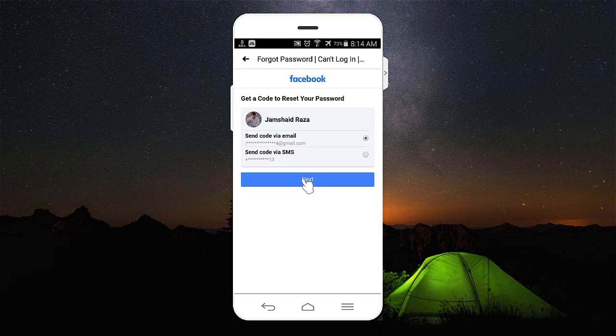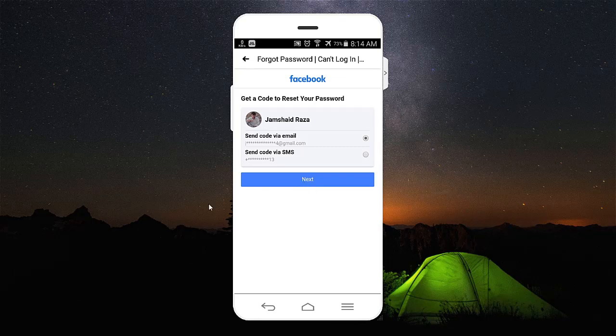I hope you get the idea of how you are going to change your Facebook password from an Android mobile phone. If you have any problem, just write that in the comment box below. If you have not subscribed to my channel, just subscribe for more amazing videos. Goodbye and see you next time — thank you everyone.